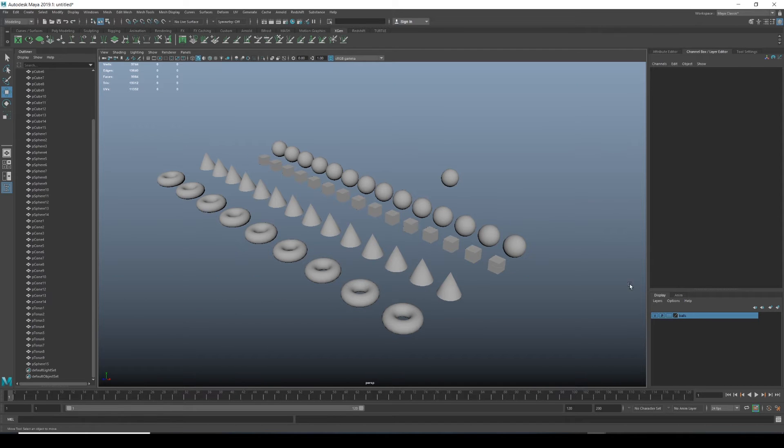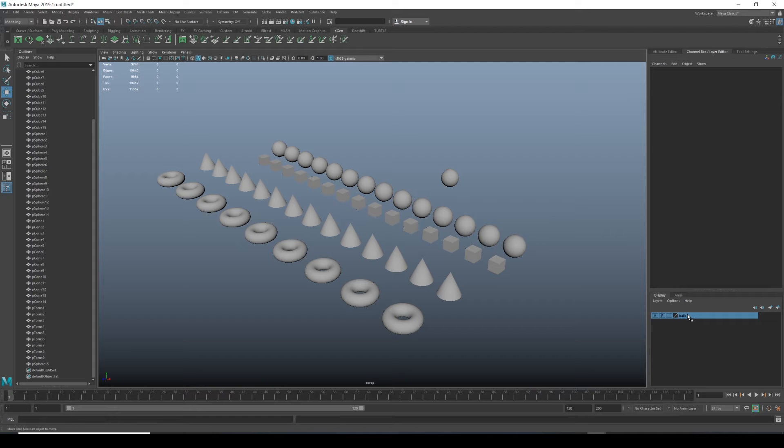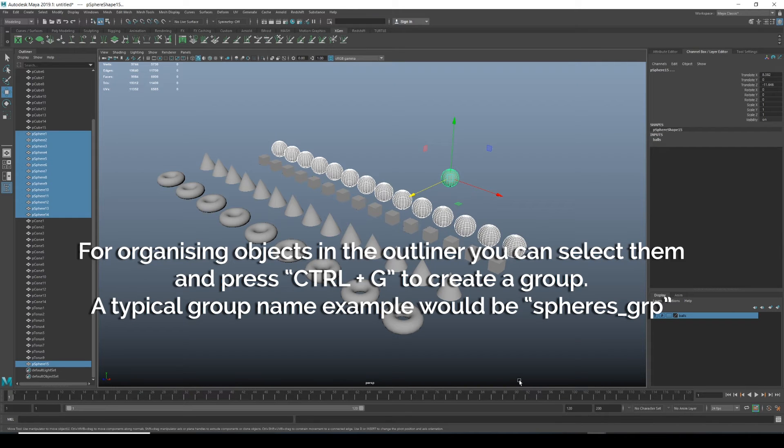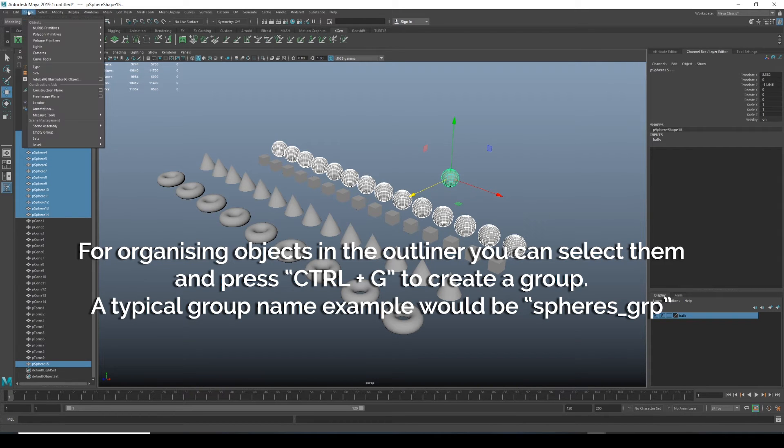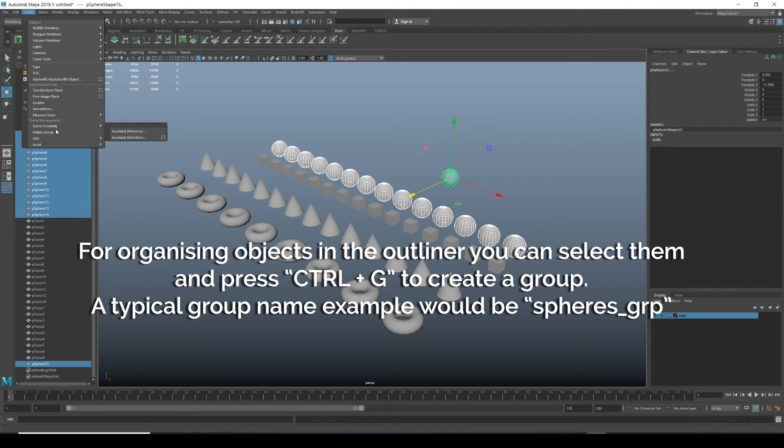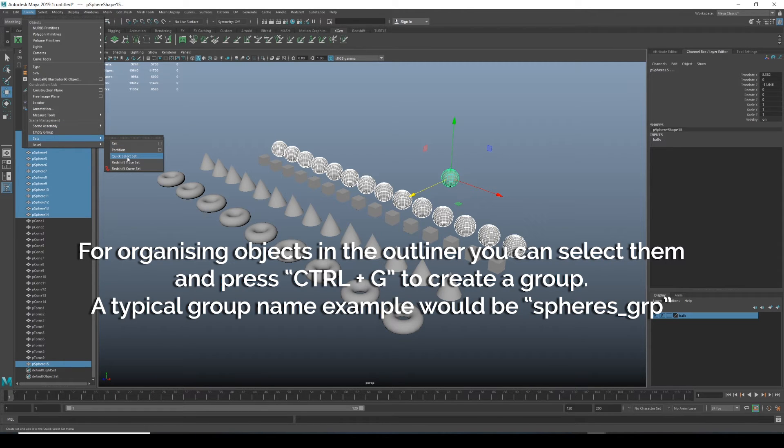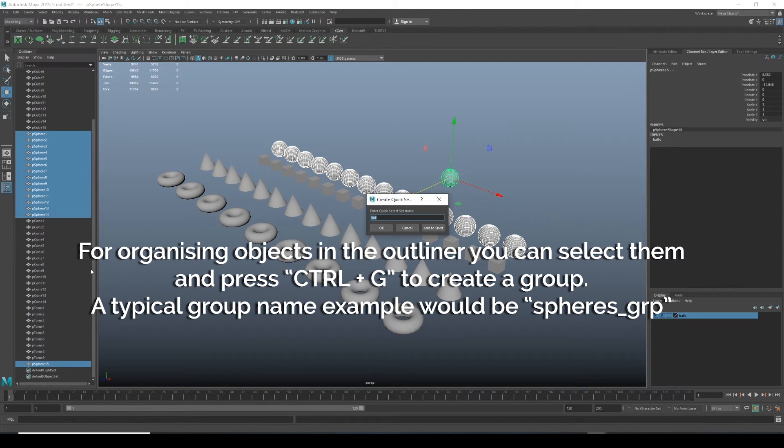Otherwise, what you can do, another way of quick selecting. Now that we've got this layer on the side, you can right click and do select objects. So that's a fast way.